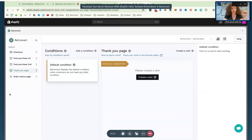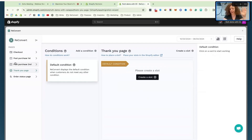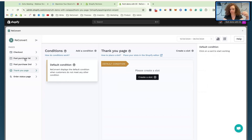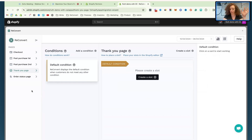You can see here we have several pages: the checkout, which is only for Shopify Plus; the post-purchase first and second pages for one-click upsell, which are changing location and design; and then the thank you page and the order status page. These last two are what I'm going to focus on right now.